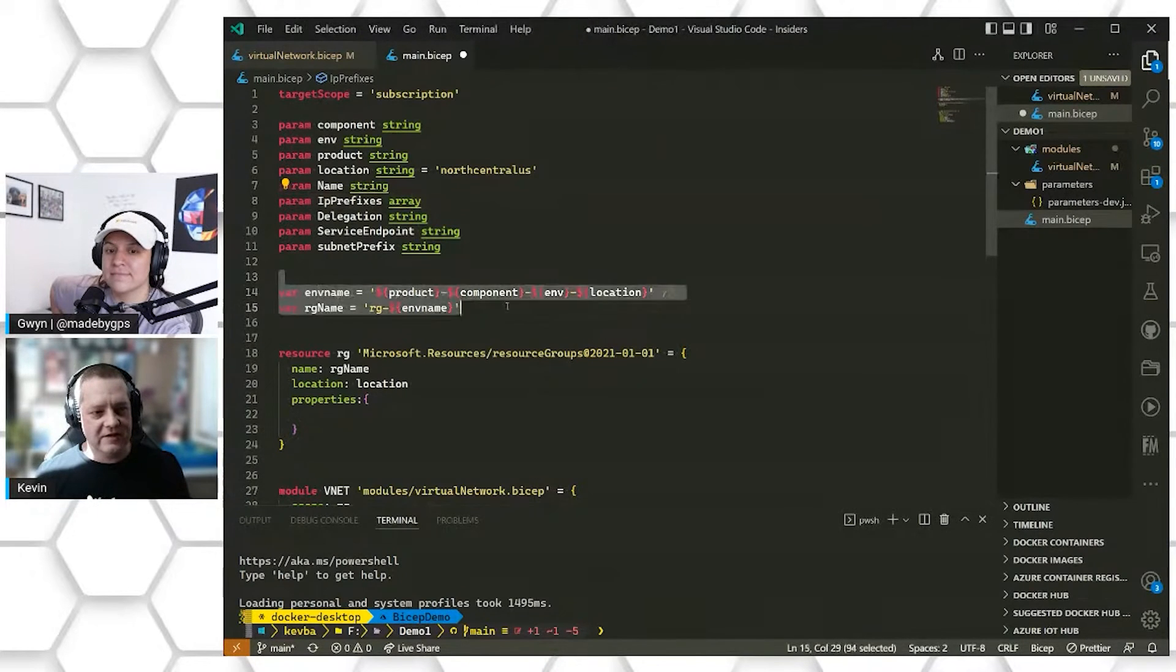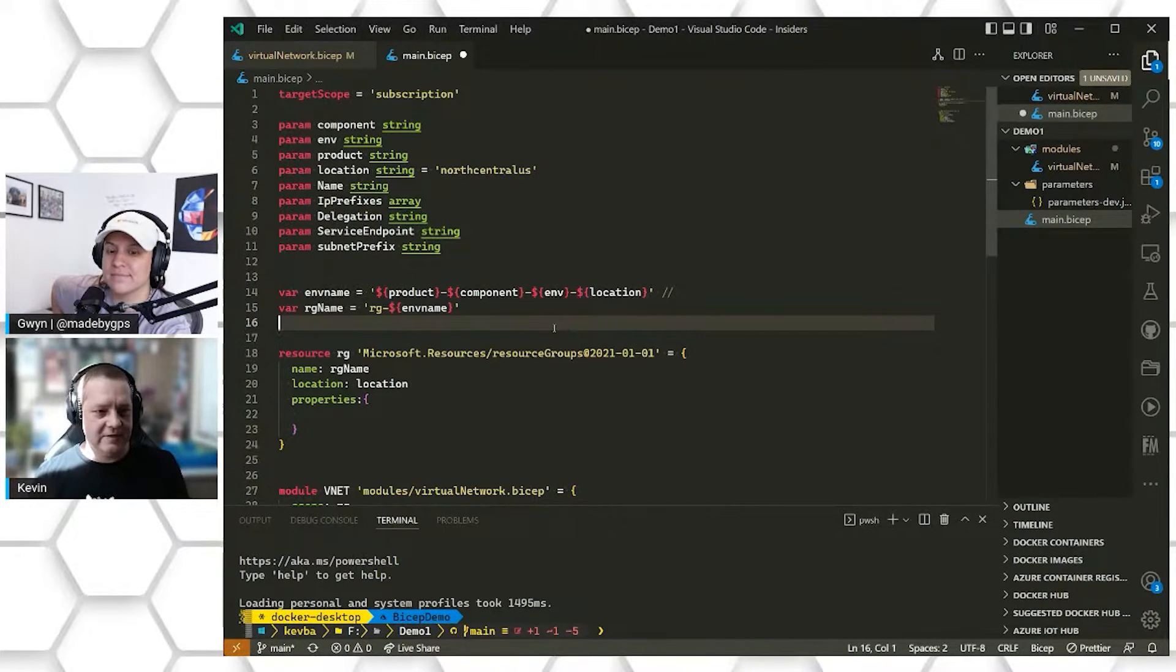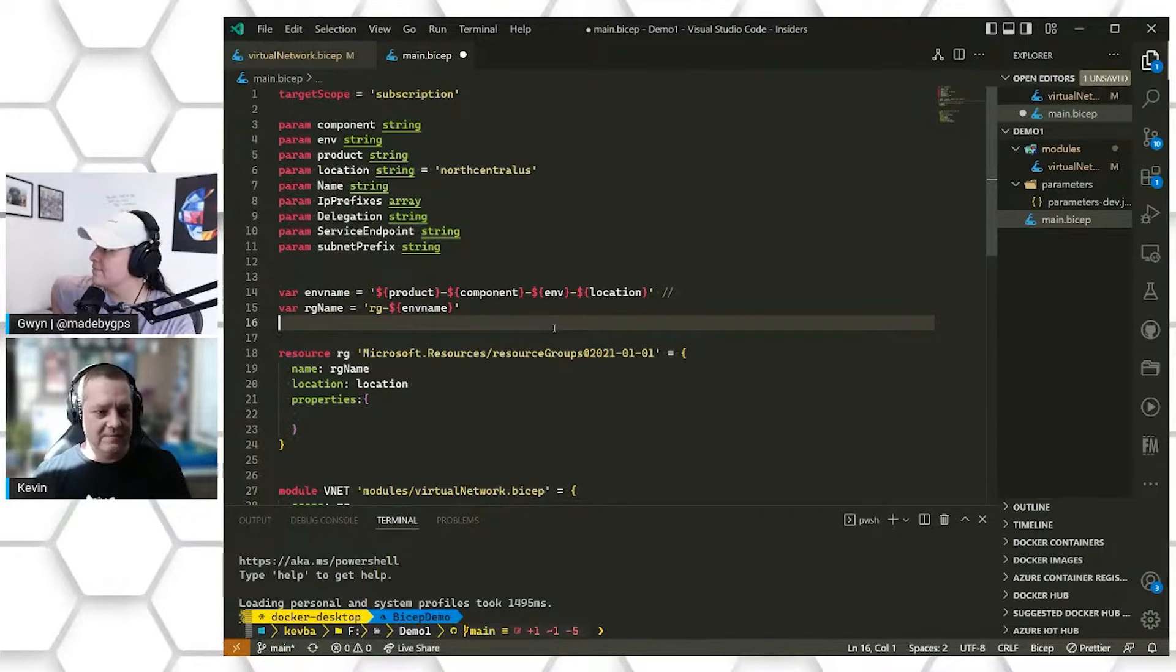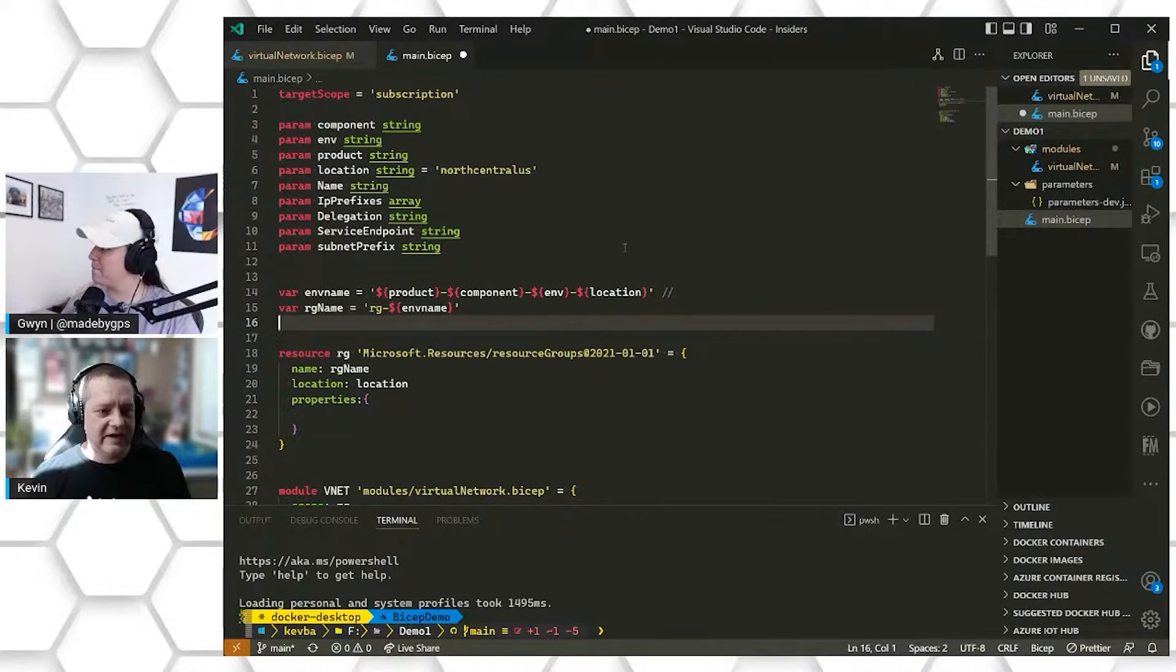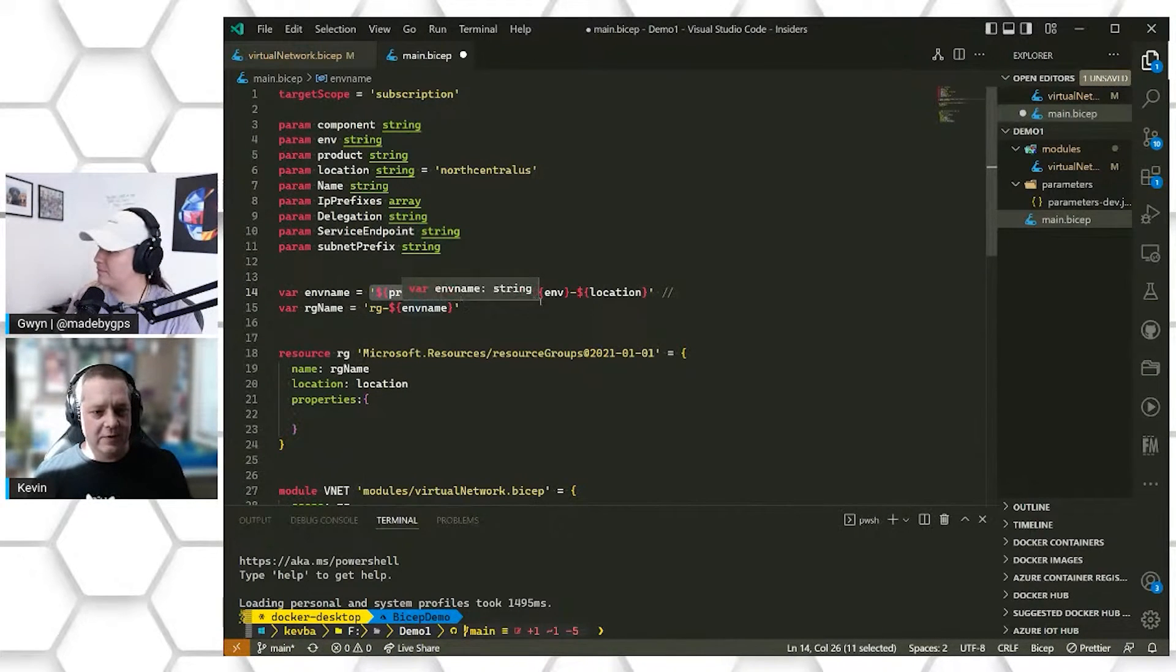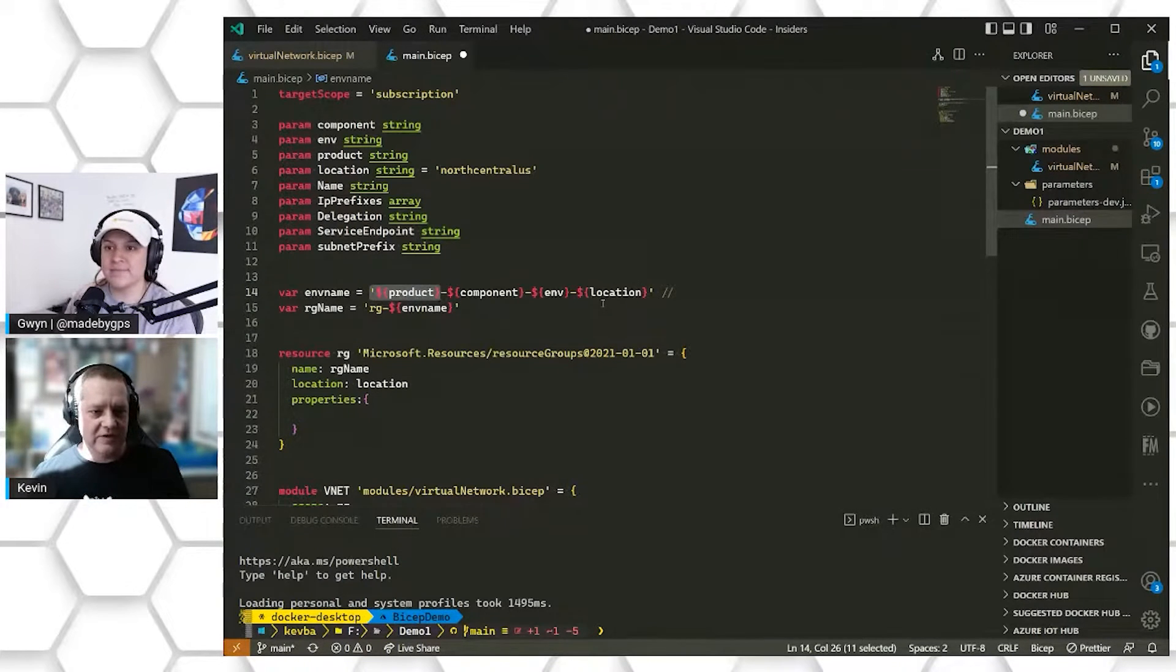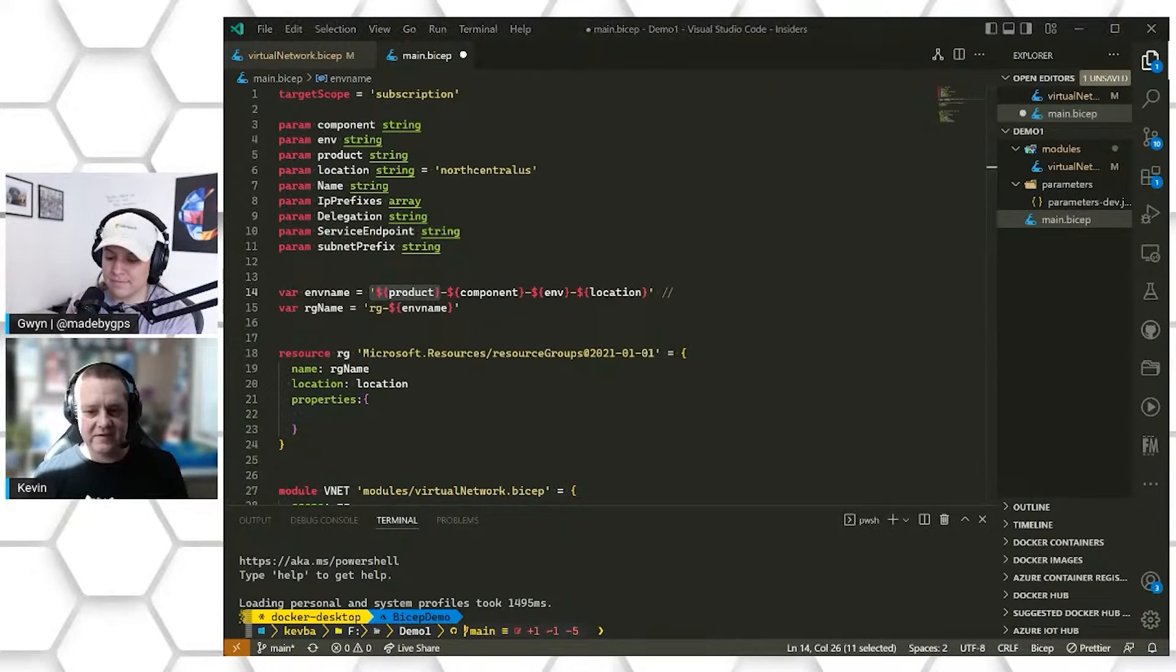Our next section is our variables, and those are specific to this Bicep template or any templates attached to it. Usually, I use these to create naming standards for the resources that are going to be deployed. In this case, we are creating a simple naming standard of product and then component and environment and location, so just able to give a nice consistency to the resources that we're deploying into this Azure instance.